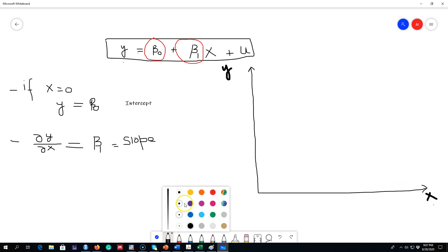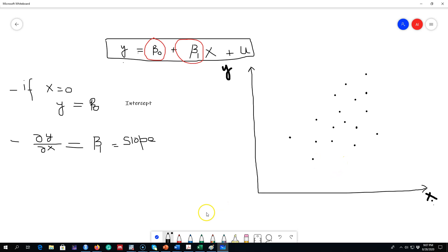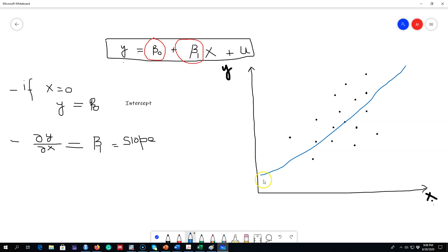In our example of wage and education, this is education on the x-axis and this is wage level on the y-axis. We may have data about different individuals with different levels of education and different wage levels. If we plot those data points, we may get something like this. And what the linear regression model does is draw a line in between these points to show the relationship between x and y. In the next video, I'm going to show you how to draw this line. But here we are interested only in these beta parameters. What is the value of y when x is zero? That value is right here — this is called the intercept.